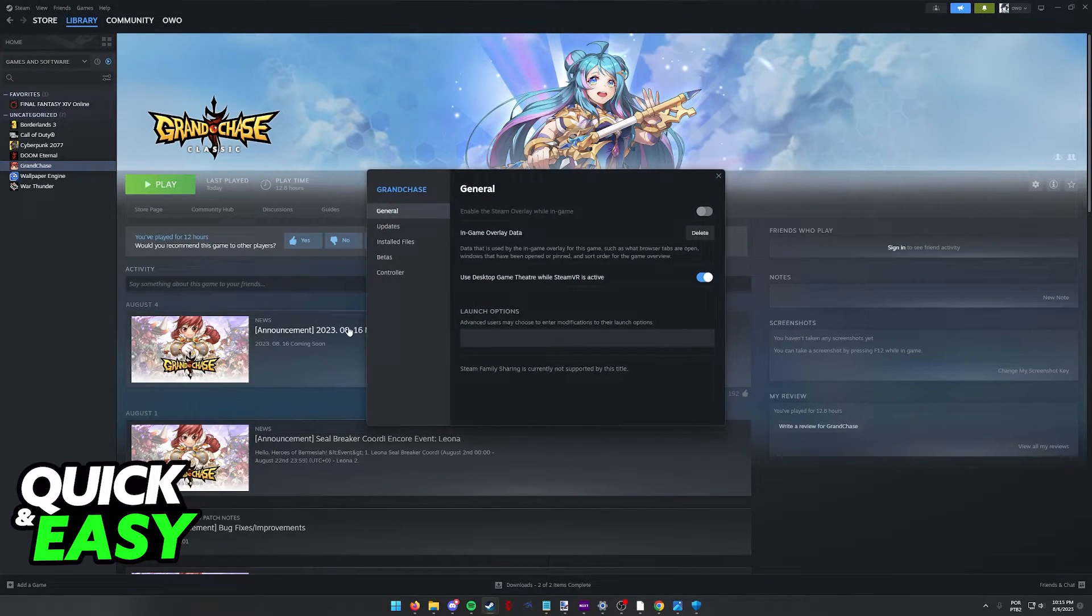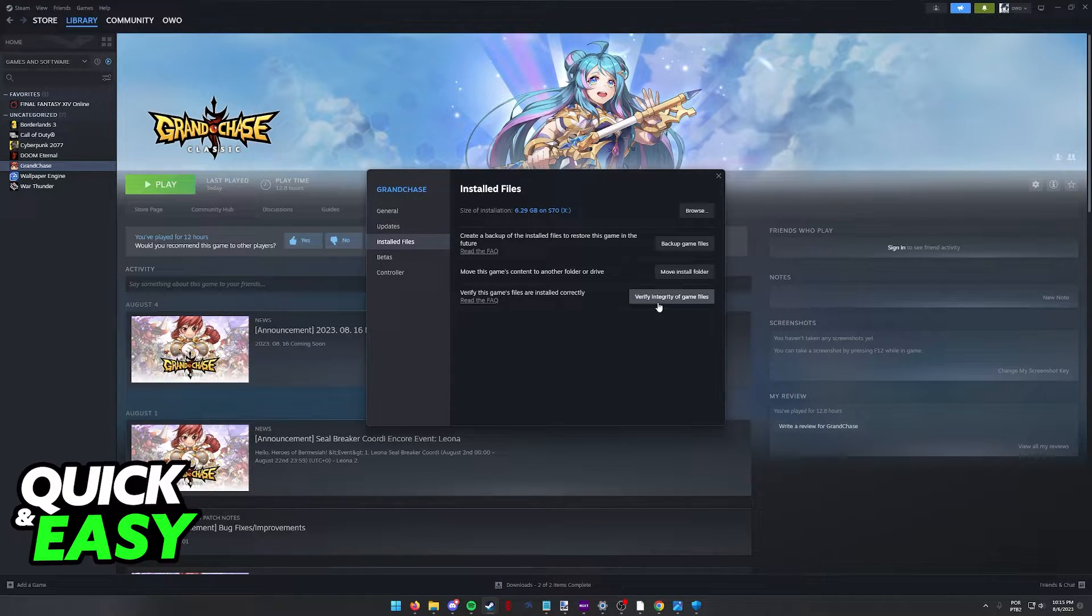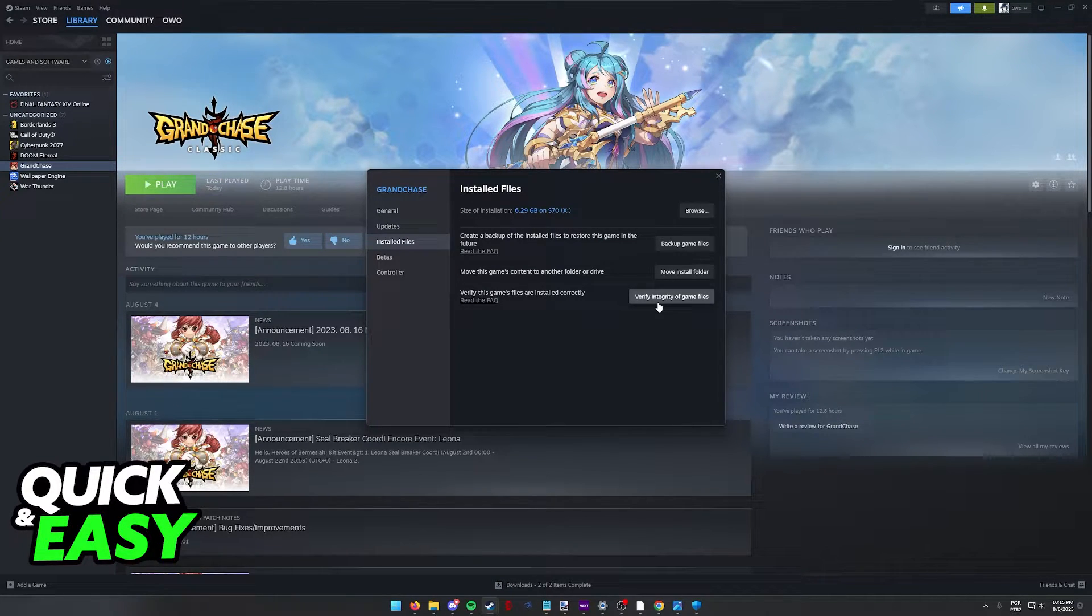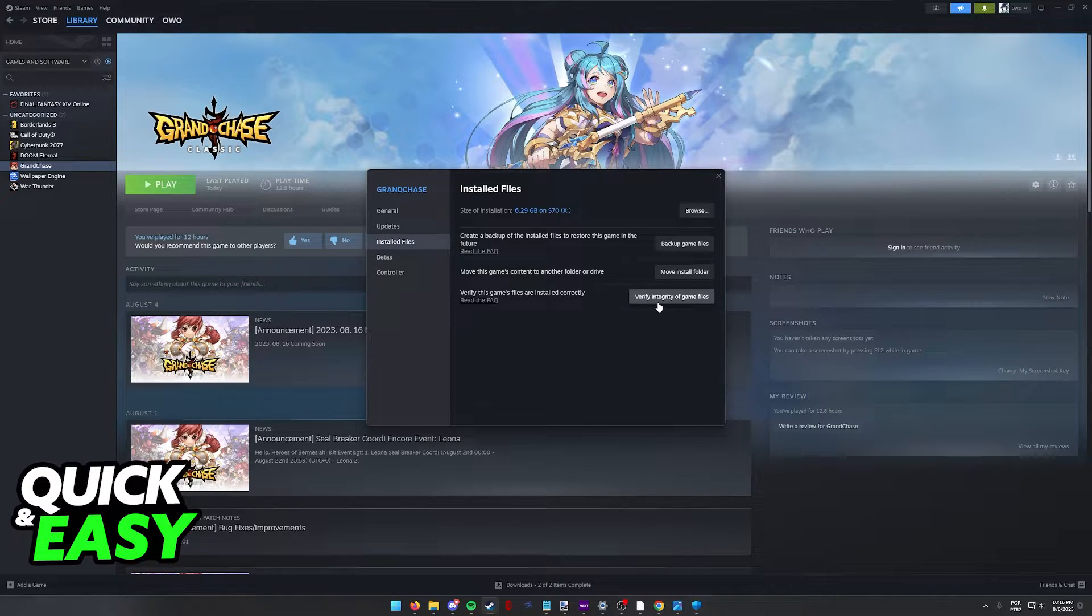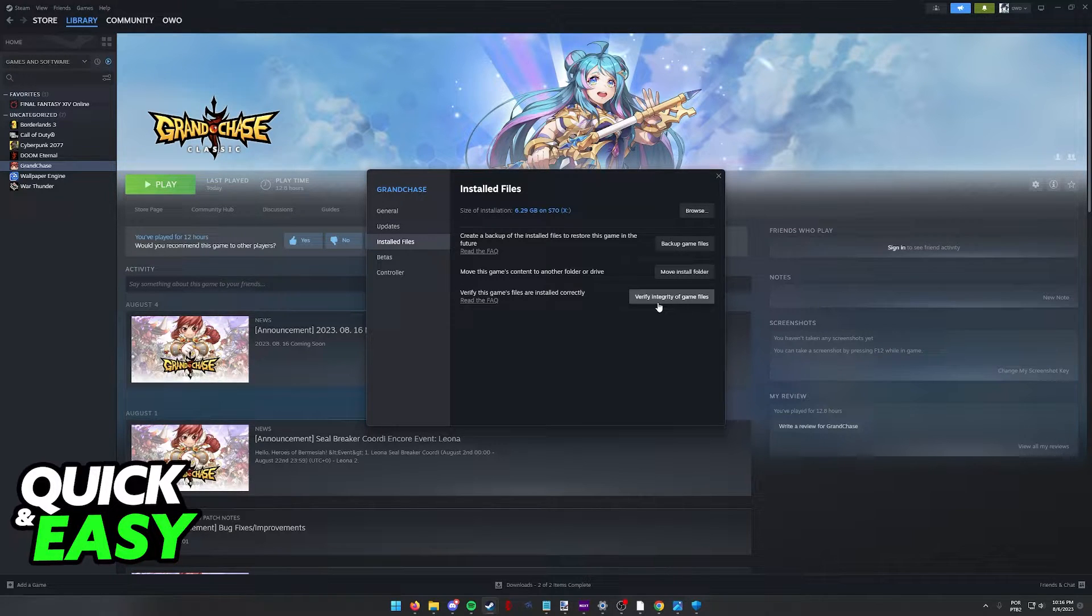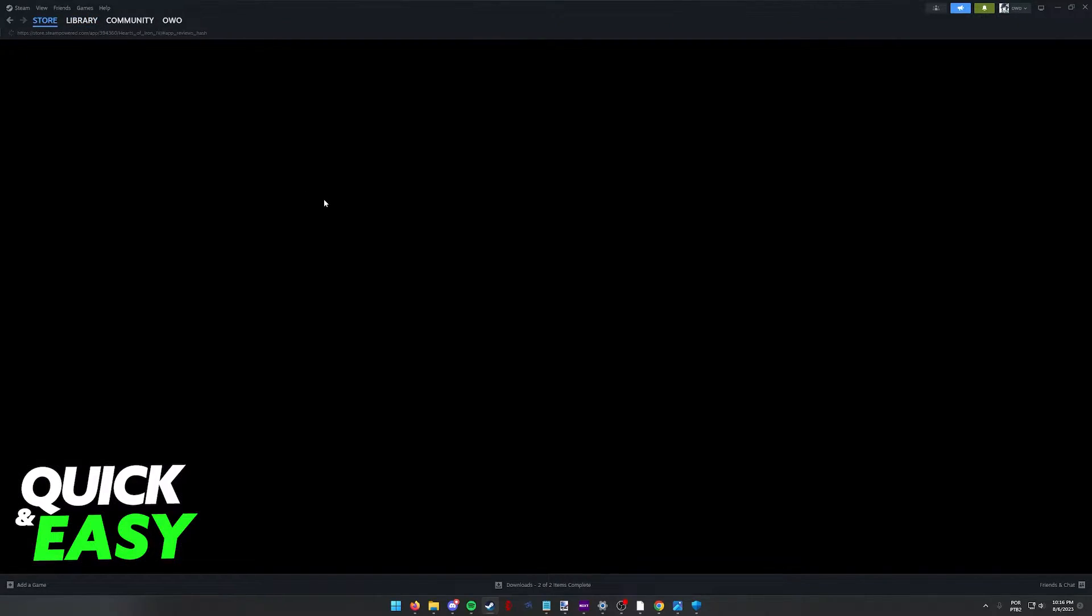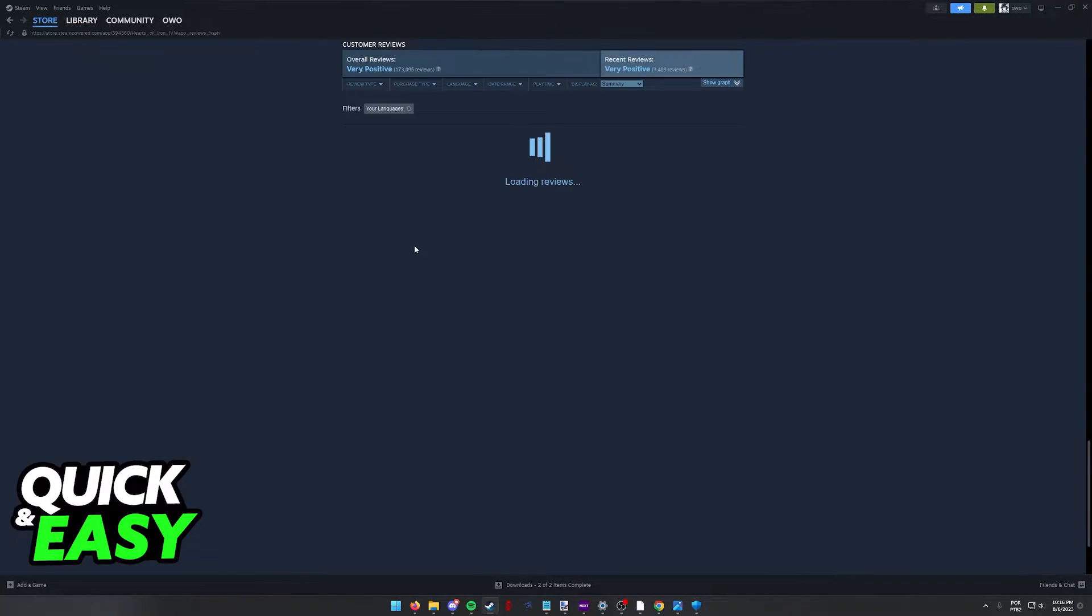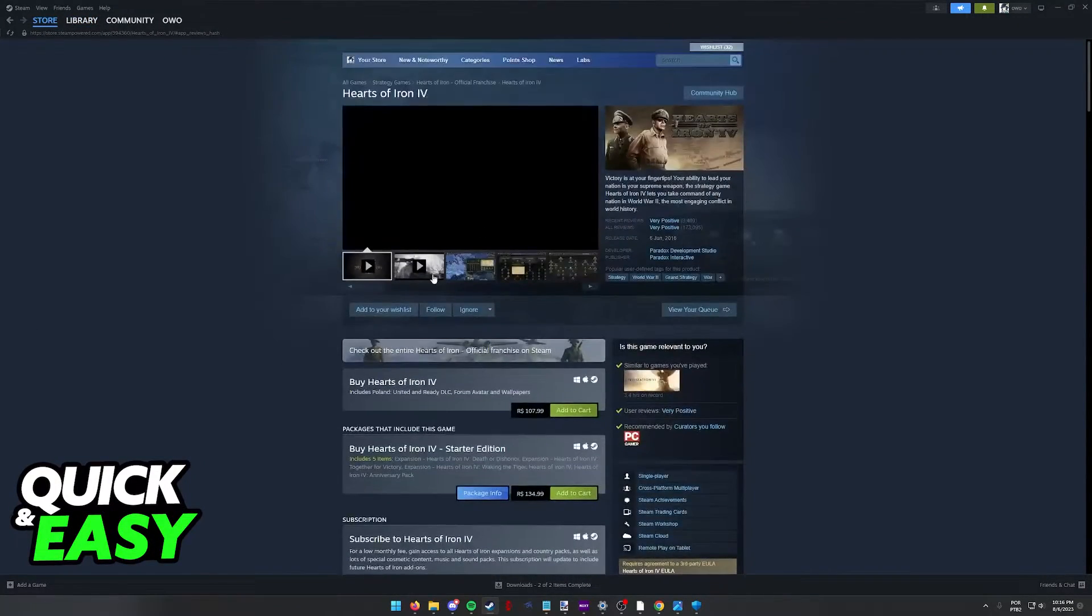go into properties, installed files, and verify the integrity of the game files. By clicking this option, your game installation will be scanned, and if Steam detects that any file is corrupted or missing, it's going to reacquire the file, making sure that Hearts of Iron 4 works properly.